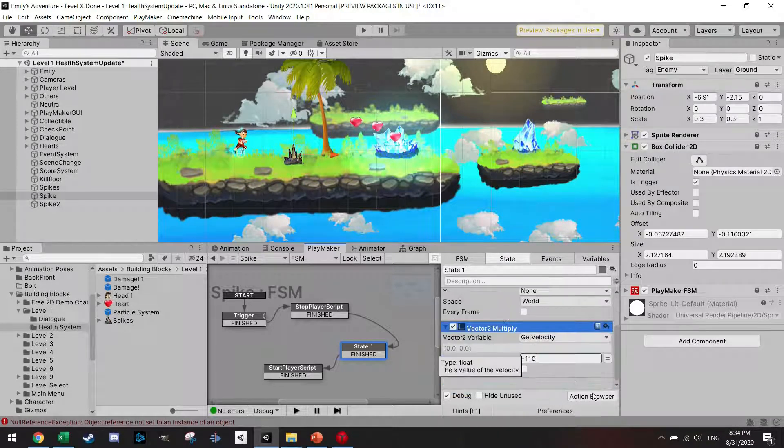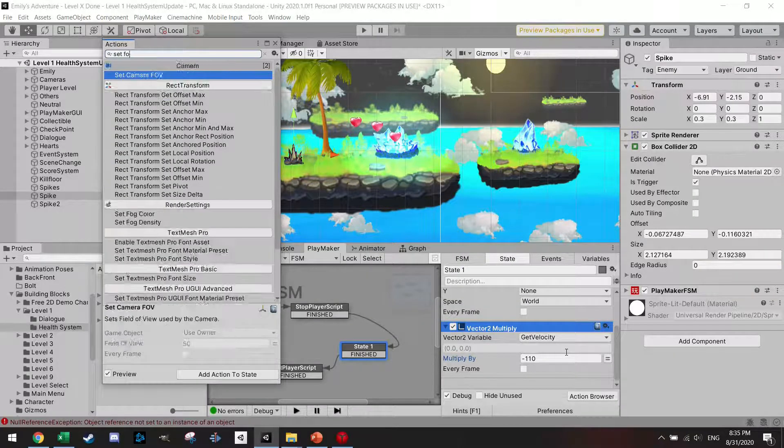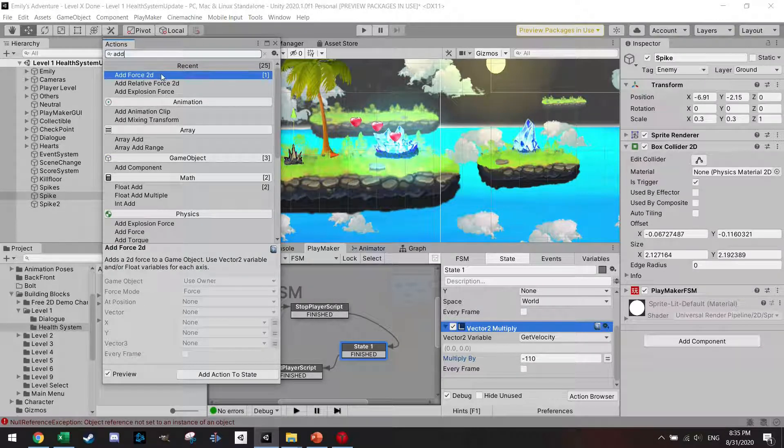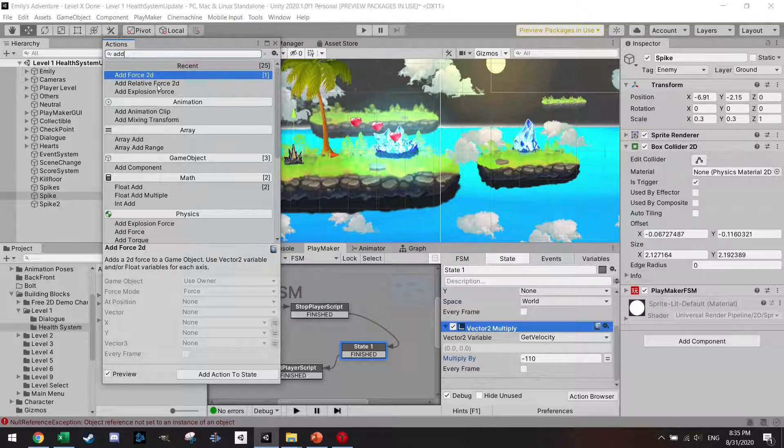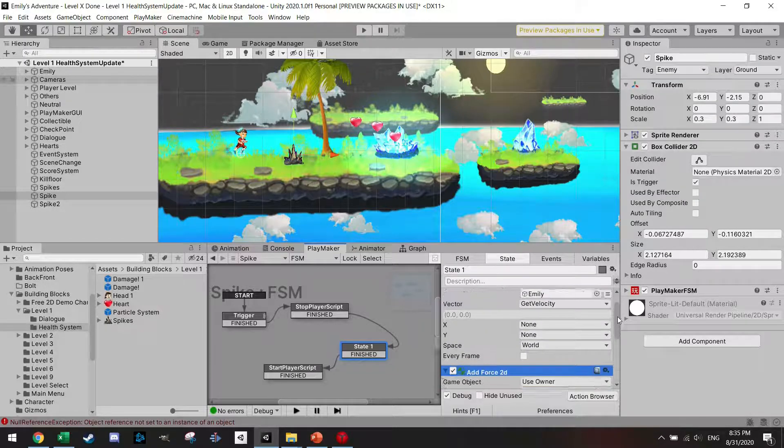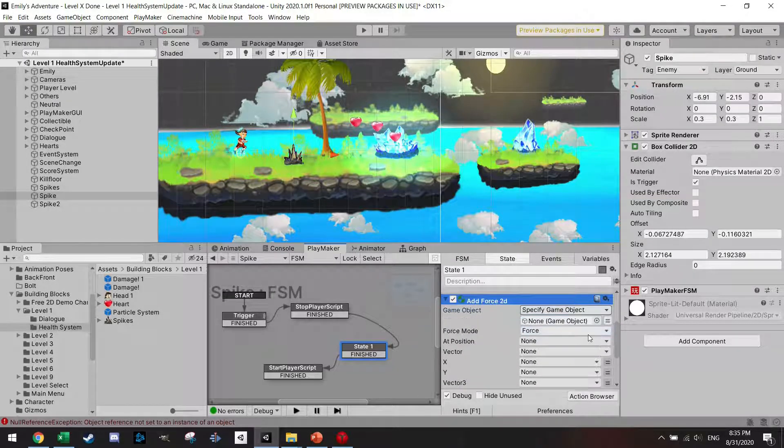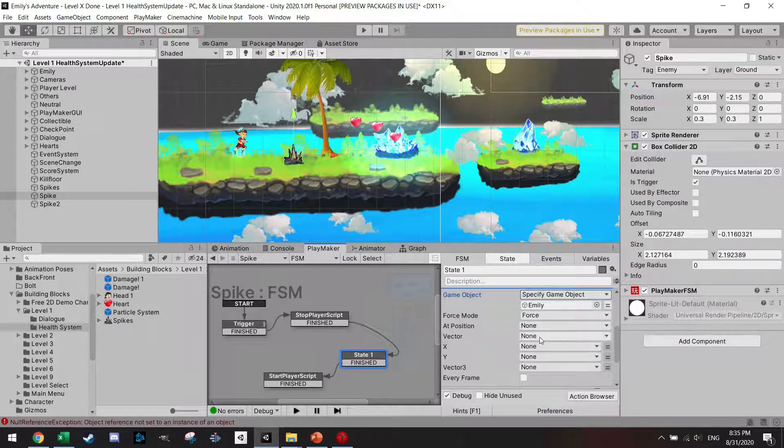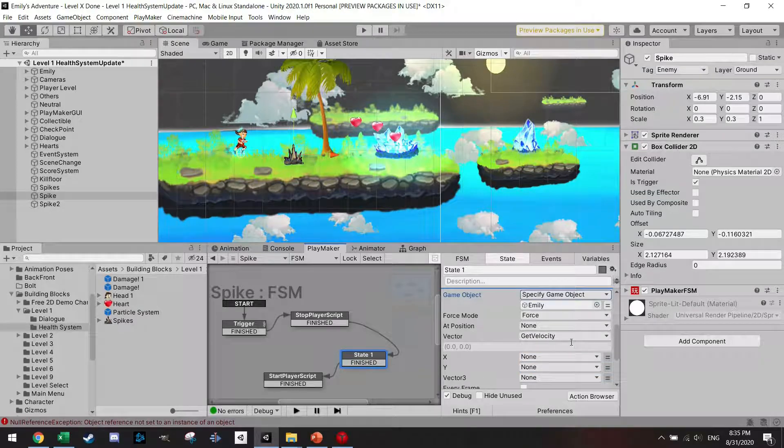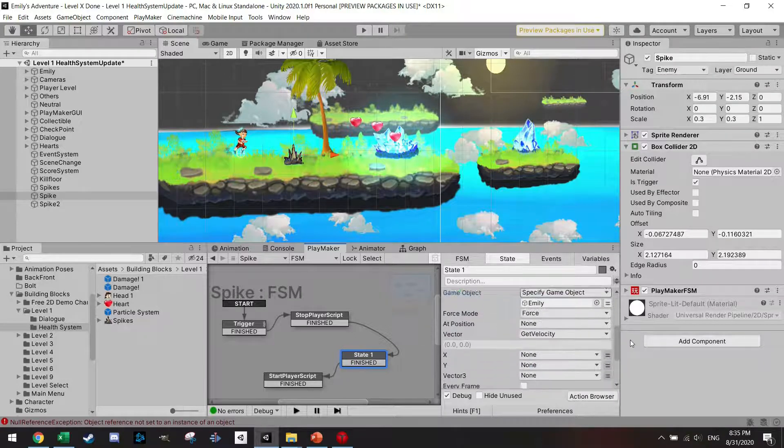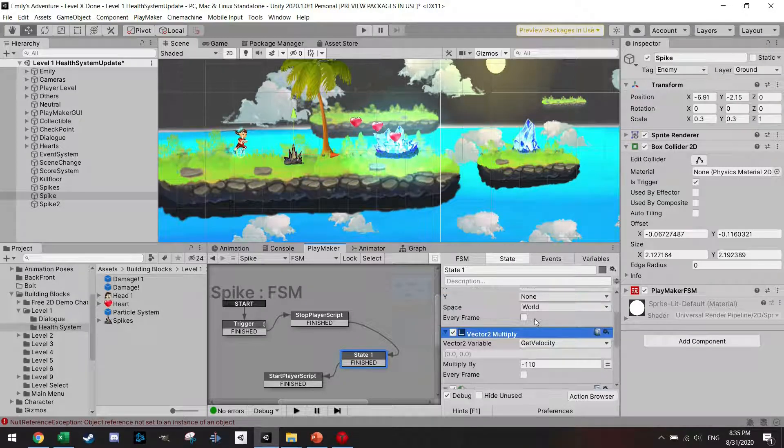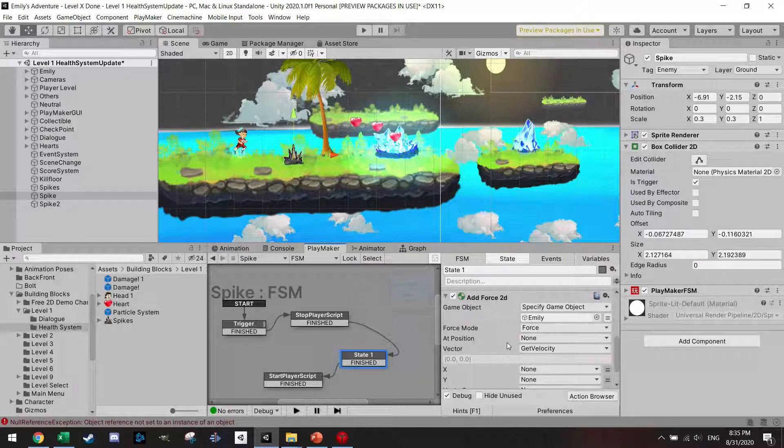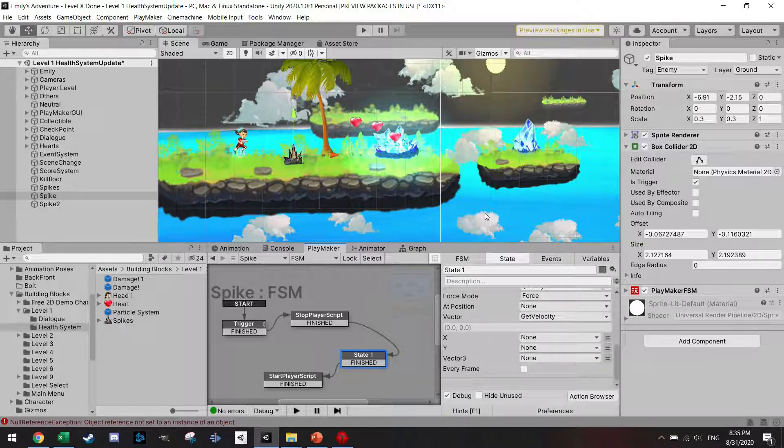Then I'm going to add force 2D. In the 3D game you have add explosion force and these kind of things, but within 2D we only have add force 2D and add relative force 2D. In this case, I'm going to add force 2D. I'm going to specify the game object, add force 2D to the player. I'm going to add here the get velocity which I got, and multiply. I just want to set the right order. So I'm getting the velocity, multiplying the velocity, and then adding the force to the player.